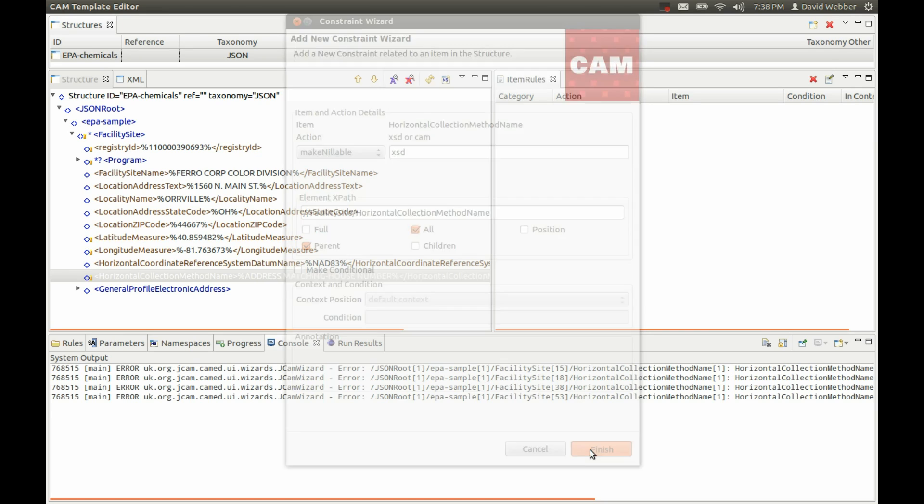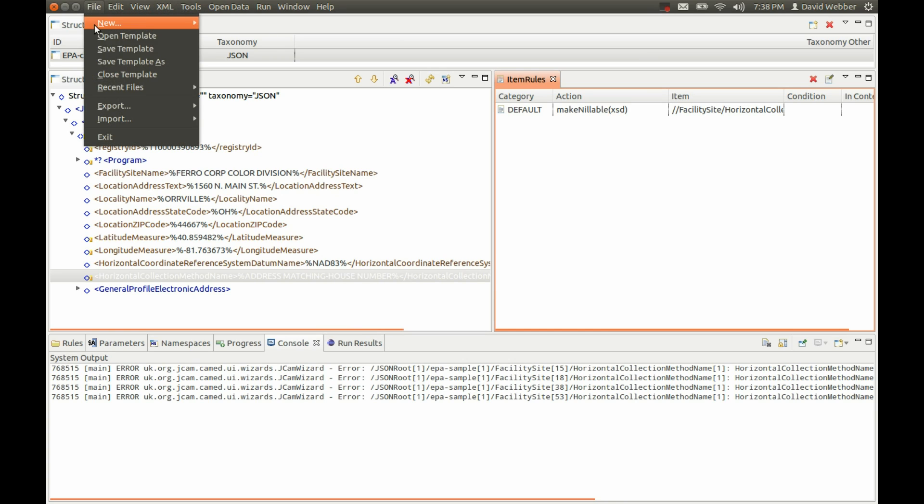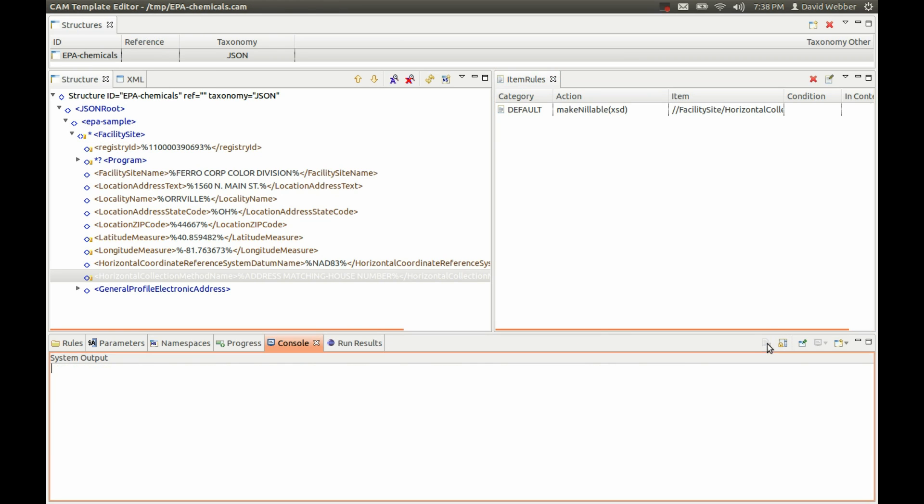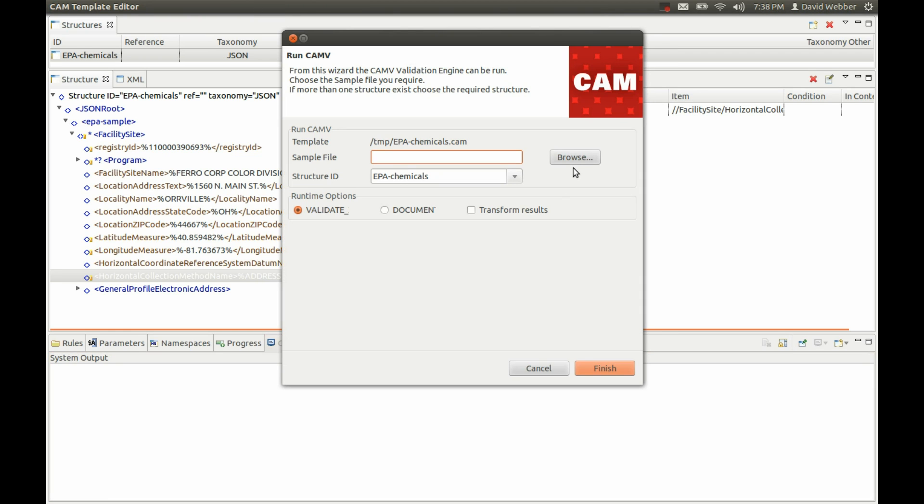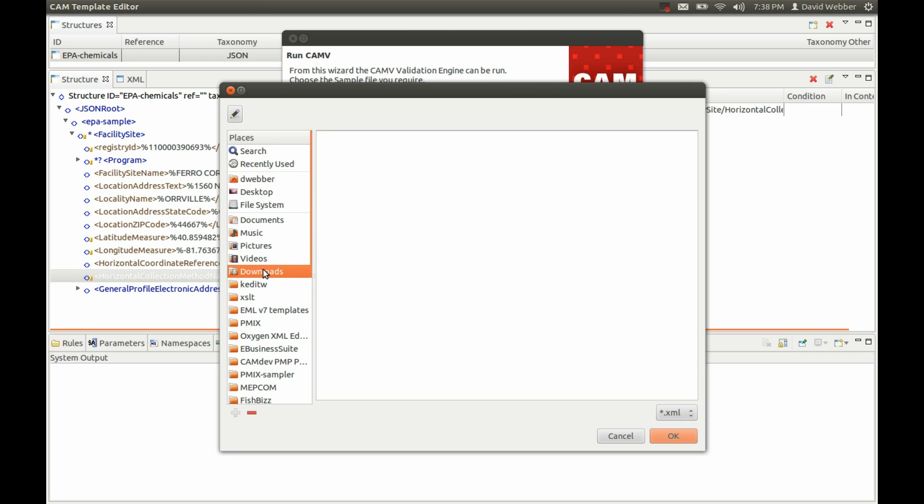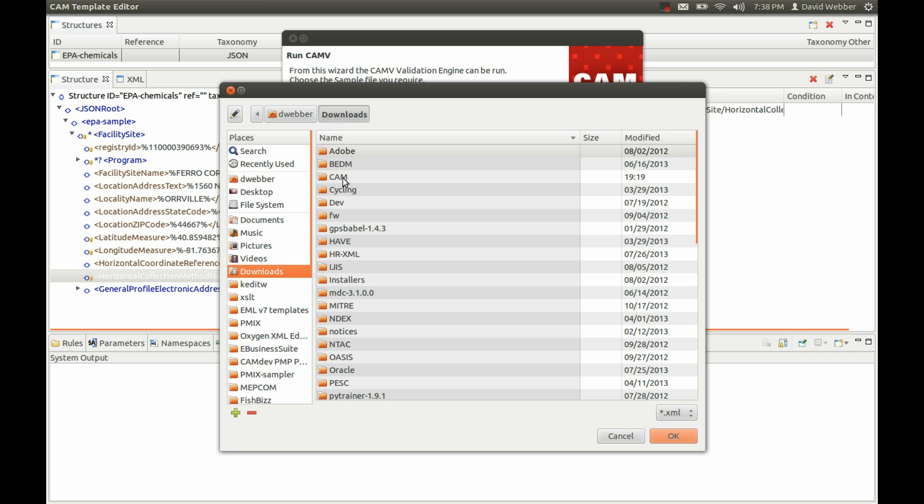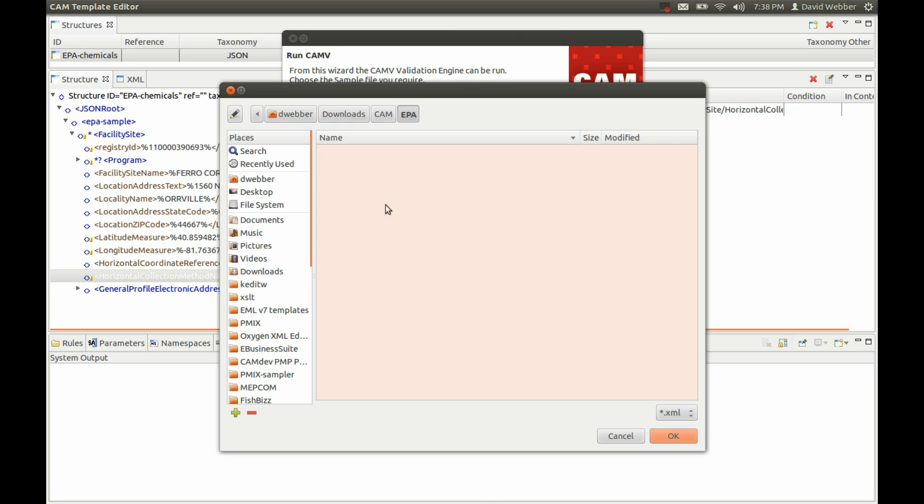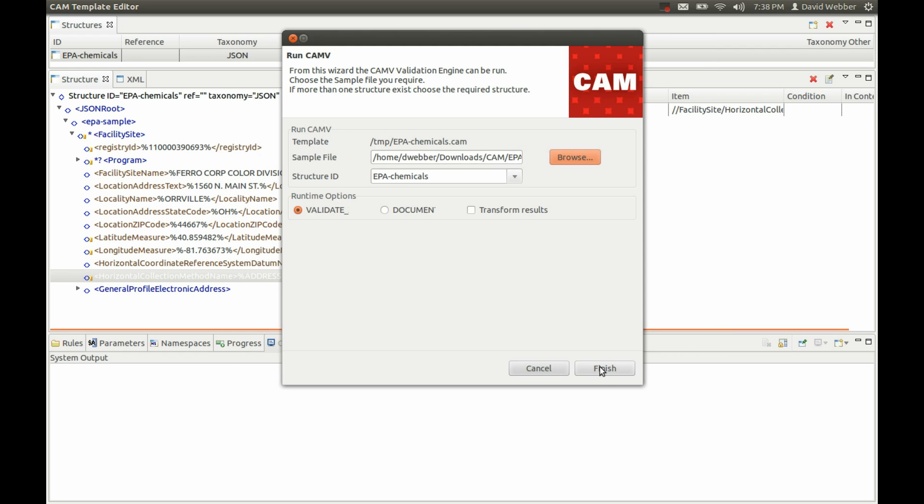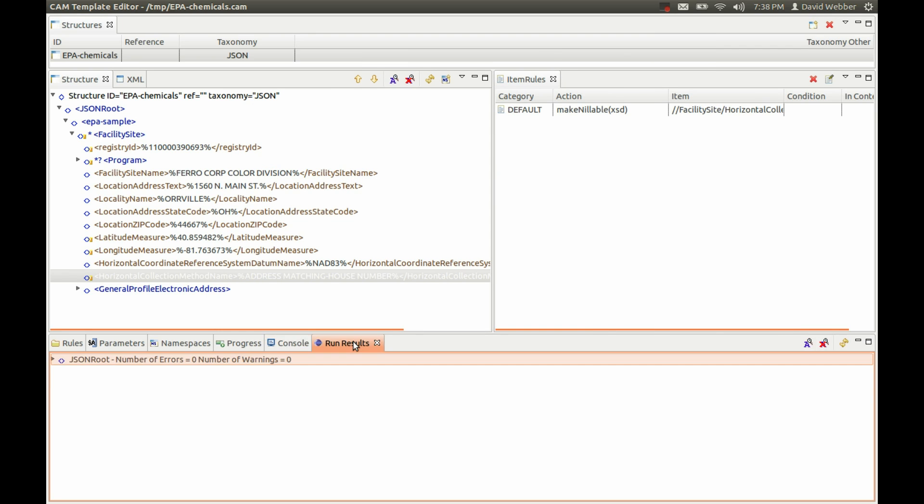We can add a rule here and set that to make nilable. Now we can save this, clear out our errors, and rerun. Go to our downloads, cam, EPA, switch over, check this, and finish. This time, no errors.